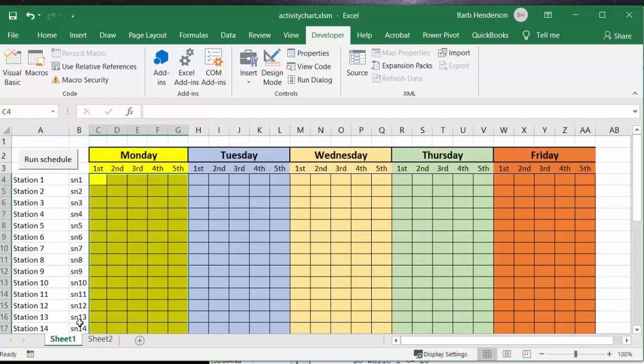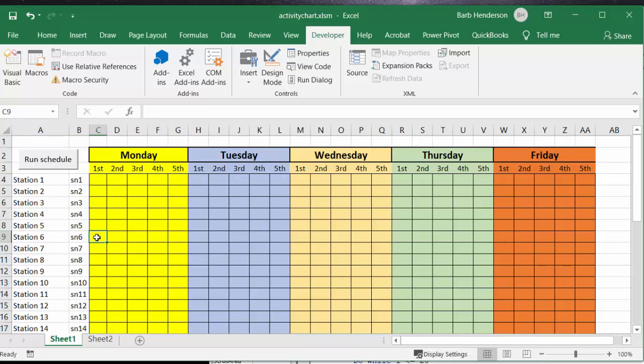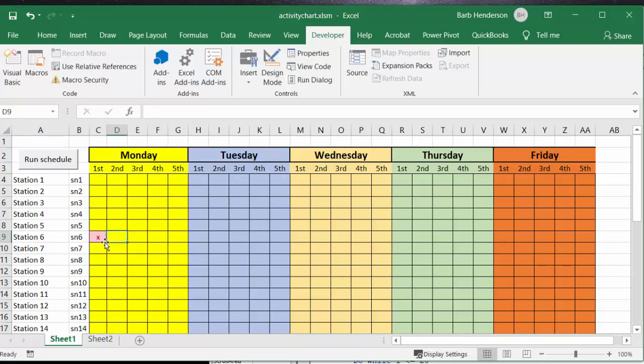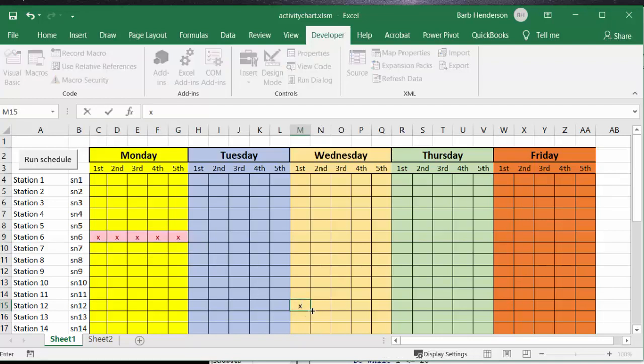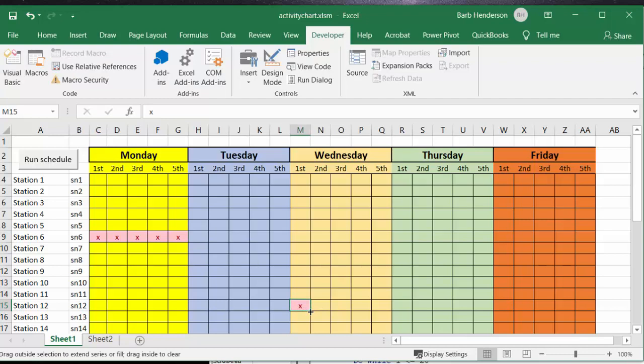Now the other thing they wanted is they wanted to be able to have some stations closed, so I'm going to put an X so that we know that station isn't available that day. Now let's put another X here and I'm just going to drag that across.